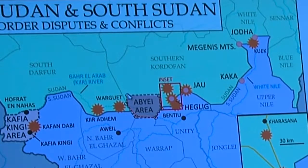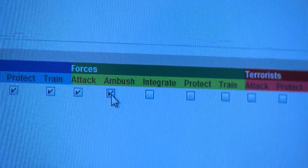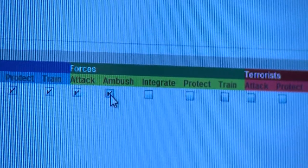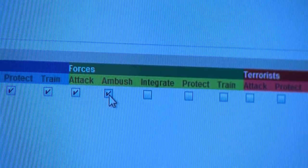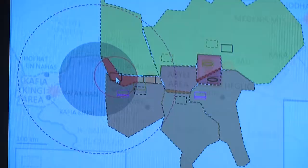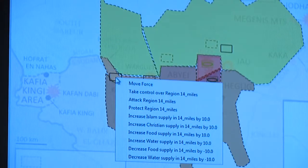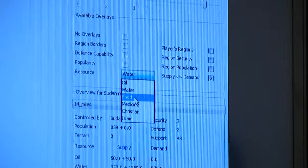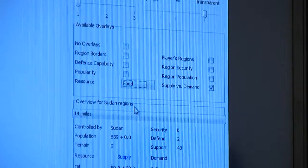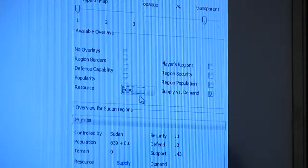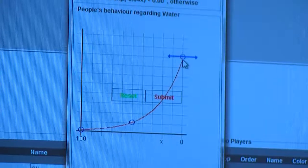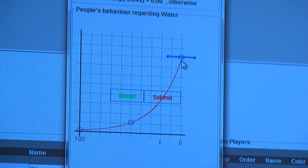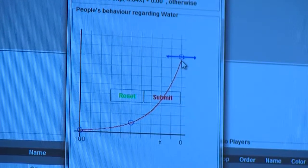Players can import maps and design political borders. They can determine the size, strength, and mobility of conflicting forces, the ability to convert others into their ranks, and access to food, water, medicine, and ammunition. And above all, time is a major factor in the game.